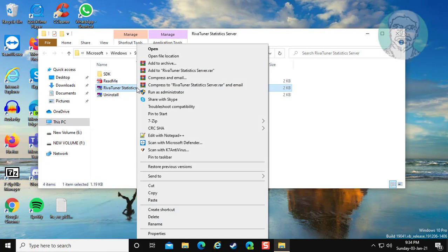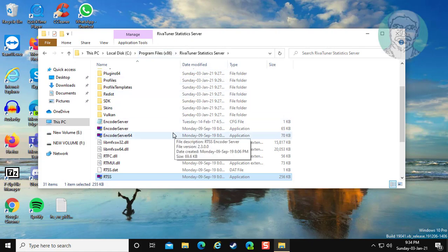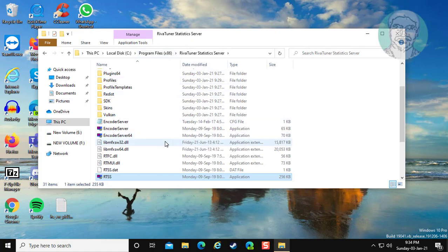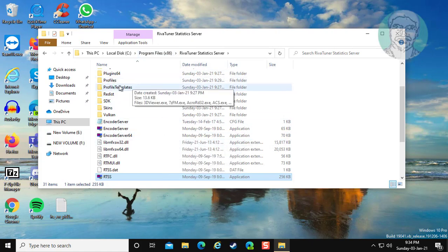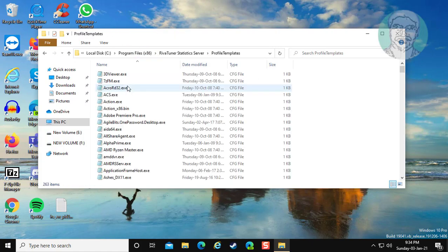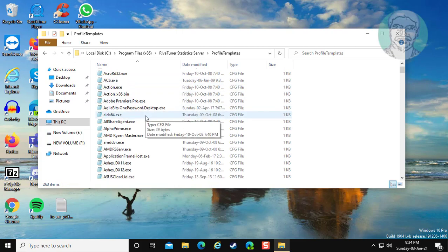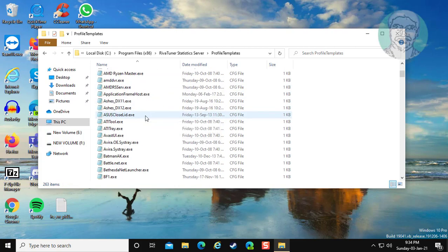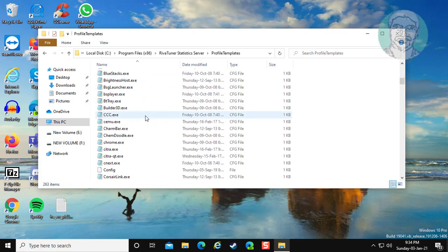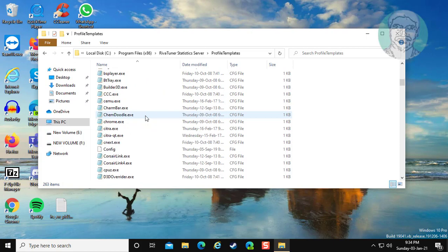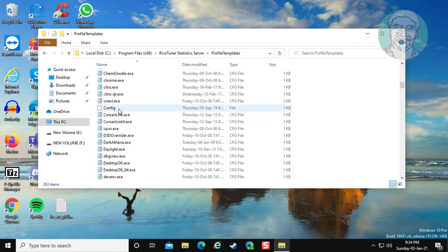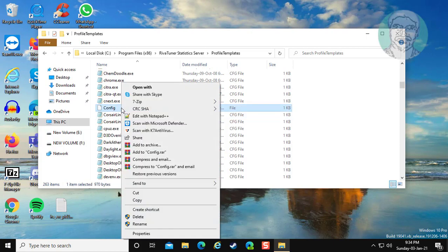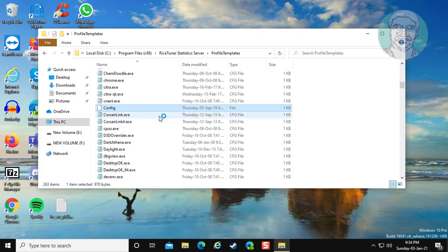Right click, click open file location. Click profi templates. Right click config, edit with Notepad++.